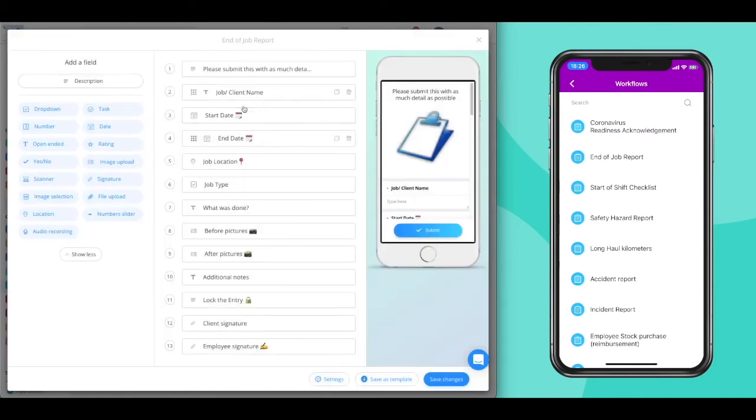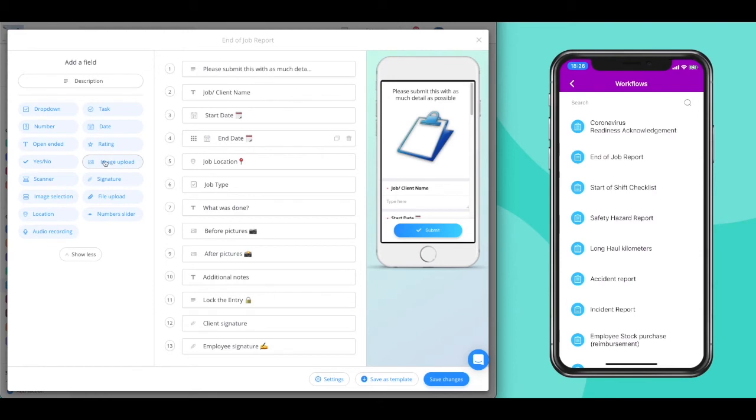On your left, you can see all your input or question types that are at your disposal. You can add as many of them as you want and use each type of question multiple times.